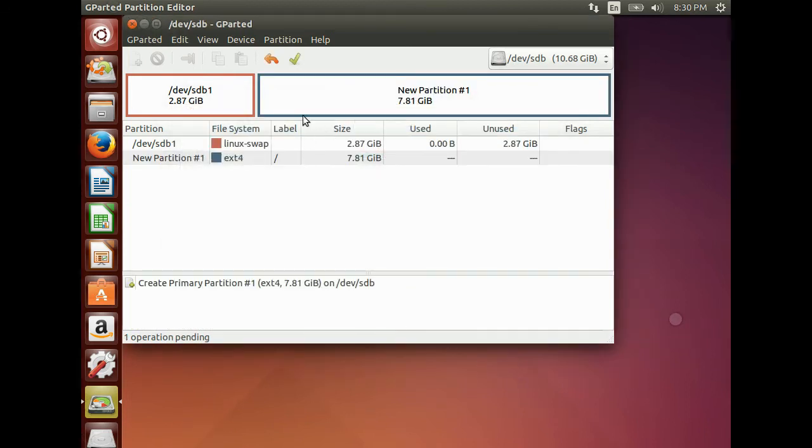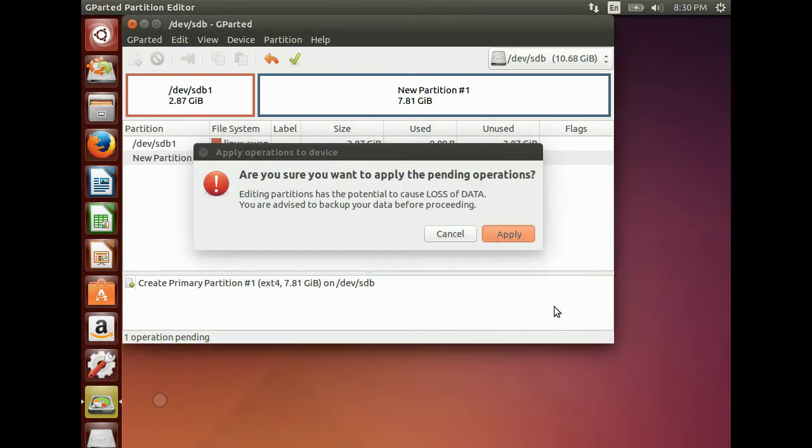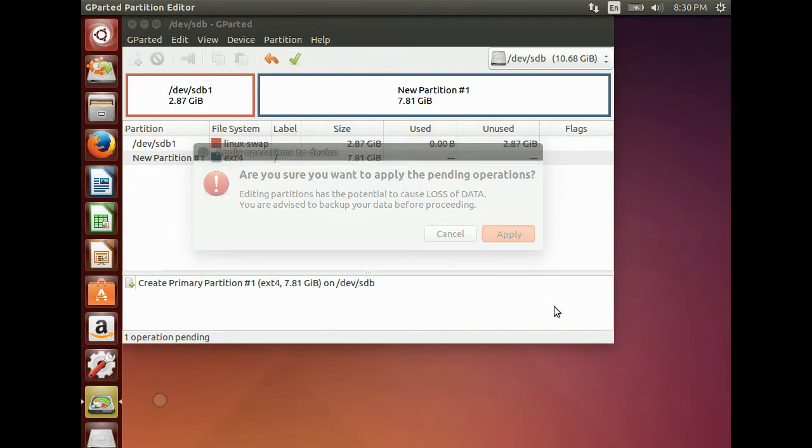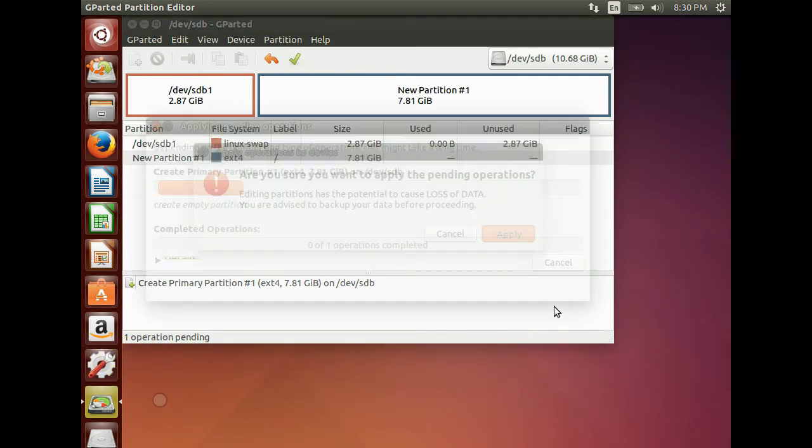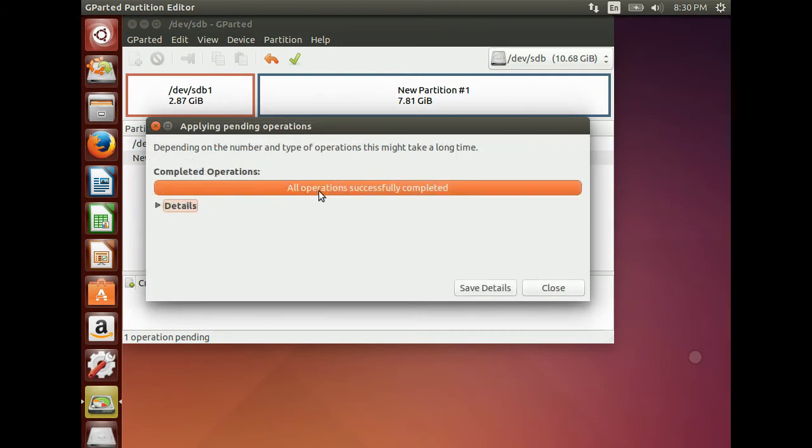For applying the changes, we have to click the Apply button. Yes. All changes are applied. Close it.